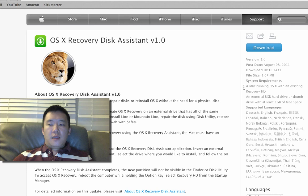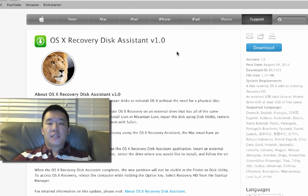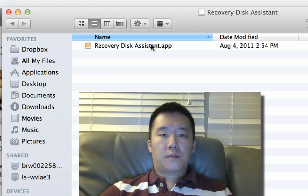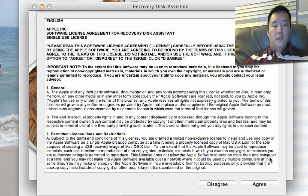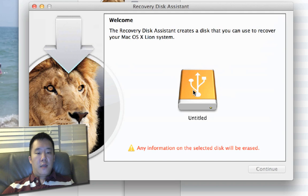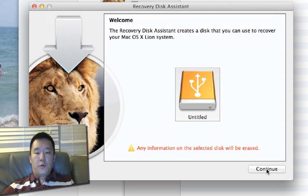Next thing I'm going to do is, I've already previously downloaded the Recovery Disk Assistant, so I'm just going to go to Finder and run the application. Just run this app, and I'm going to say yes, I'm going to accept your license. Now you just need to pick the drive you want to create, and hit continue.